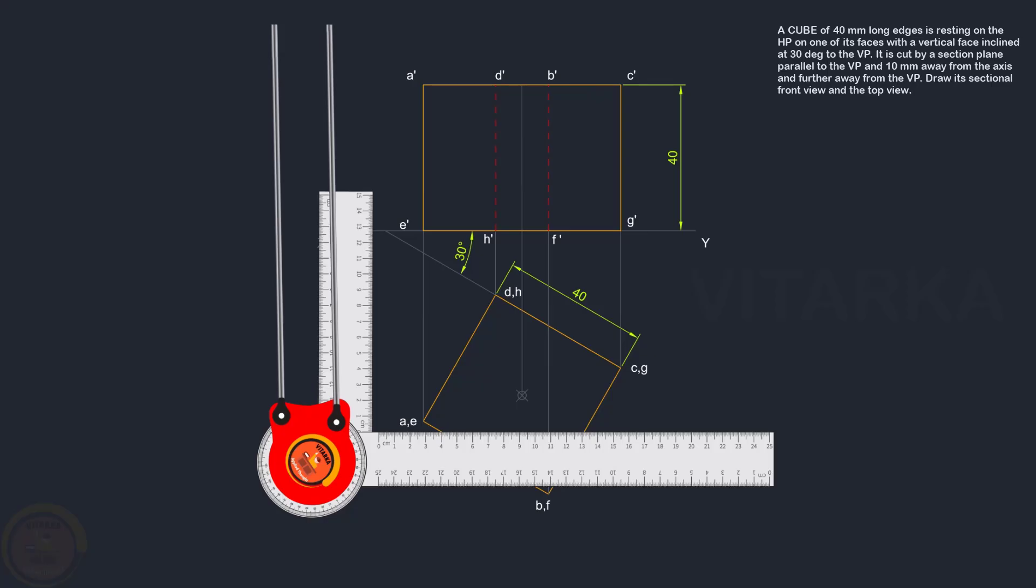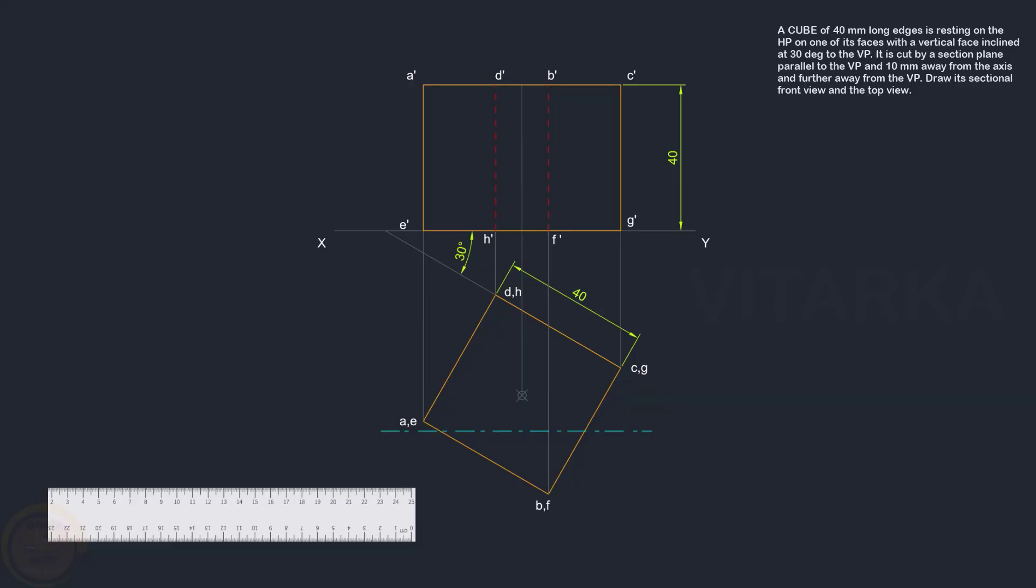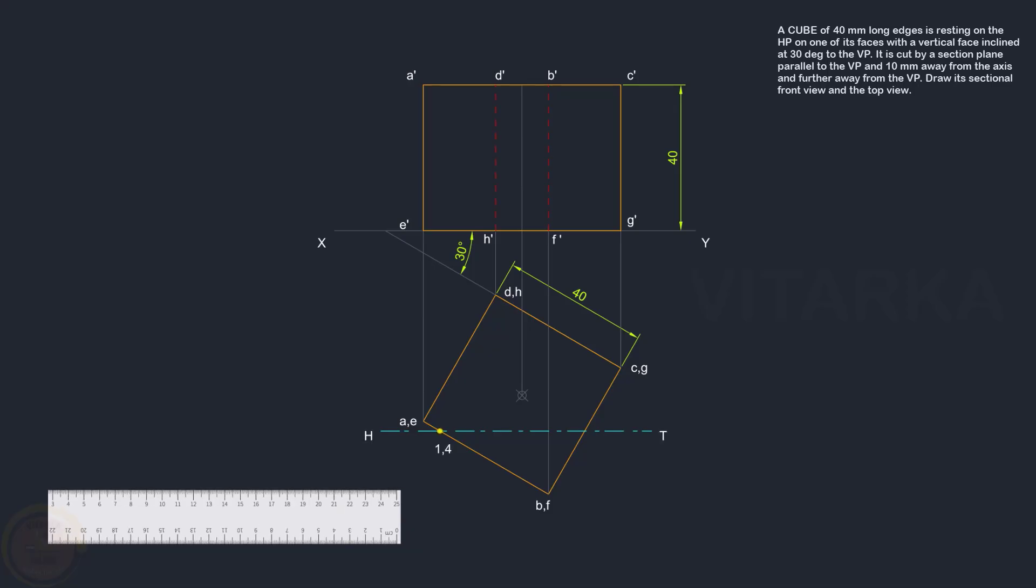Now the section plane is cut. The section plane is parallel to VP. If you draw the XY line, it is parallel to VP. The center is at 10 mm from the axis. We cut in parallel to the sectional plane. This will meet two points at the bottom and two points at the top. The total is a square shape. Bottom points one, two, and top points three, four.